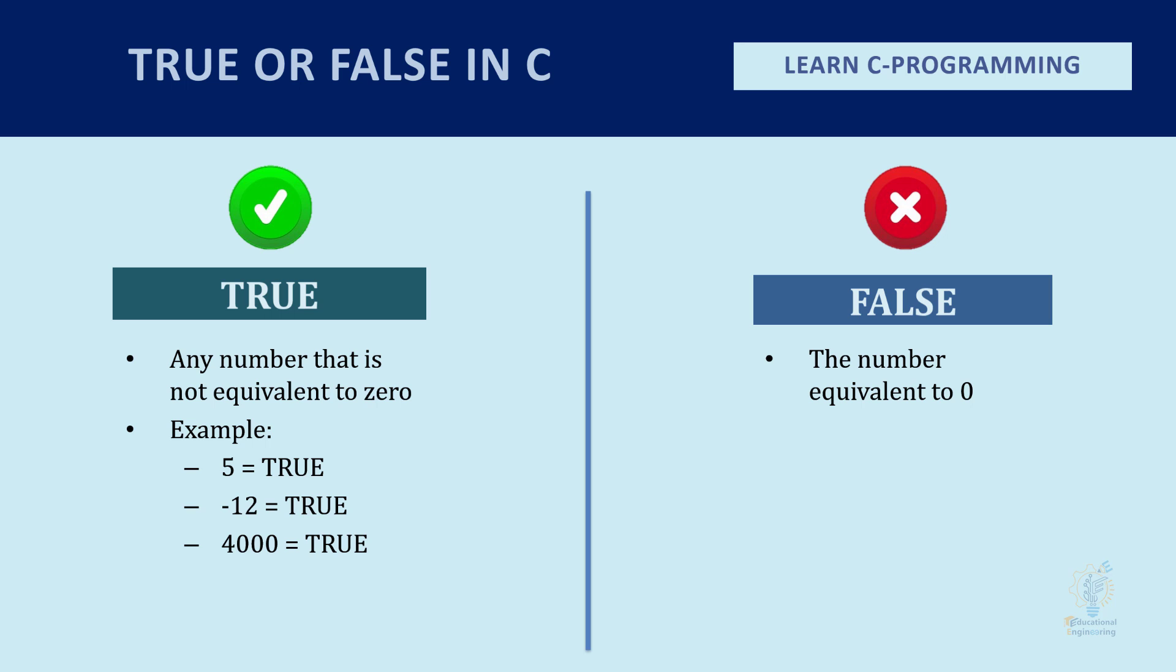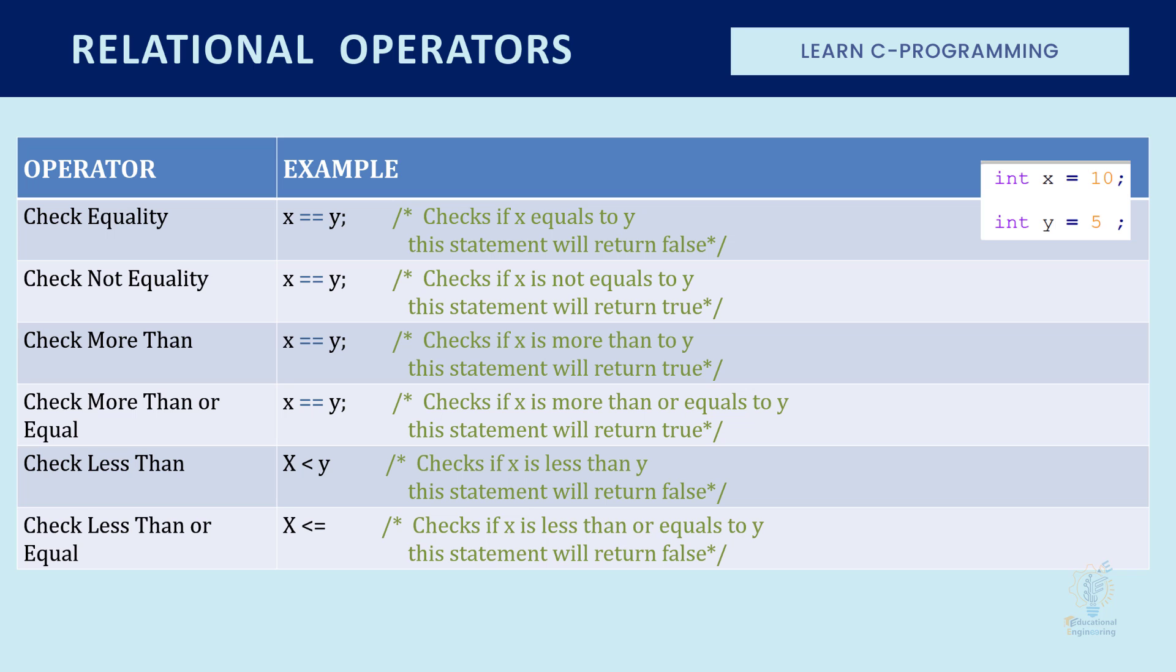This is a good piece of information that you must keep in mind when dealing with relational operators and logical operators.